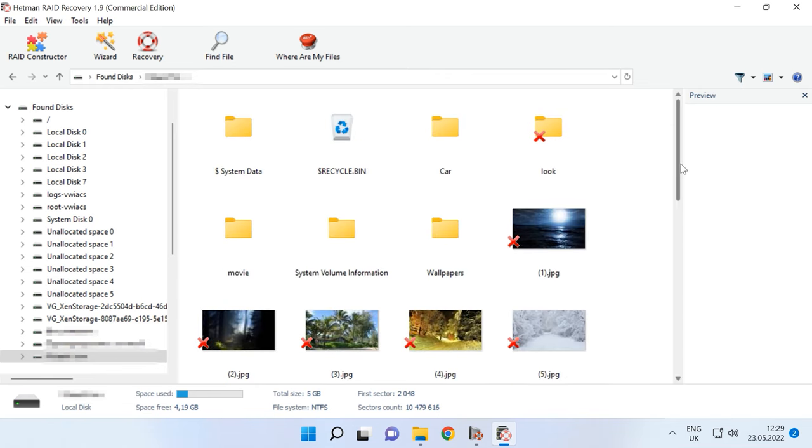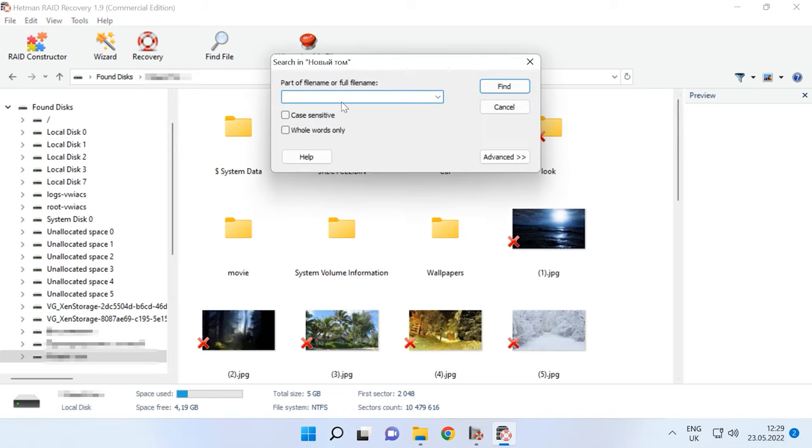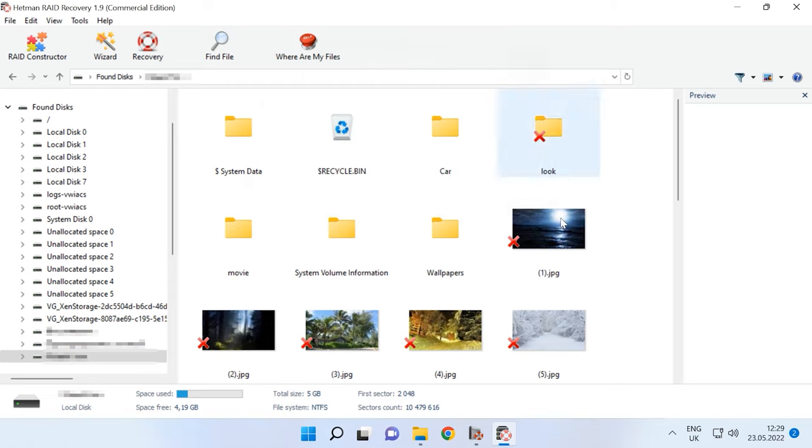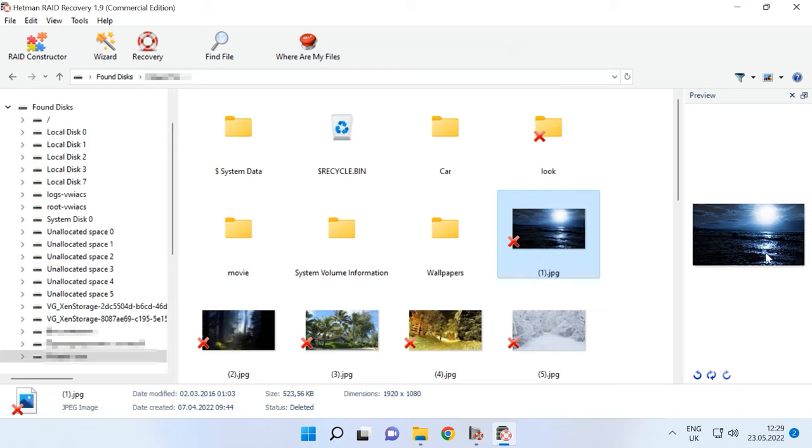To make your lives easier, our program features the option to search for files by their names. Also, you'll be able to preview the file contents to make sure that this is the actual file that you need.